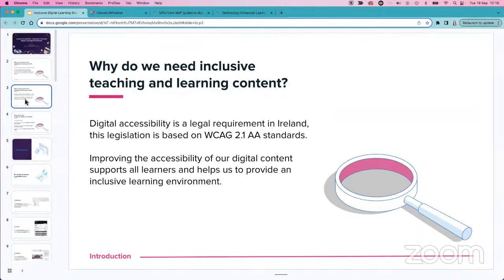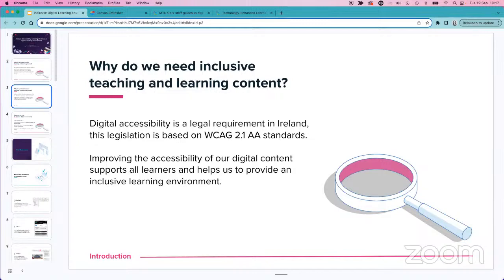One of the reasons we need inclusive teaching and learning content is that digital accessibility is now a legal requirement in Ireland. The legislation is based on the Web Content Accessibility Guidelines, specifically 2.1 AA. It basically requires us to have inclusive and accessible digital content for all our users, particularly for any public sector body or public website — and that includes our LMS. Here at MTU, our LMS is Canvas.